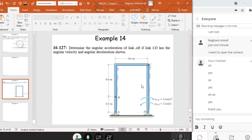In this example, I have to determine the angular acceleration of link AB, if link CD has the angular velocity and angular deceleration. So now here, alpha is in the negative K. However, omega is in the positive K.